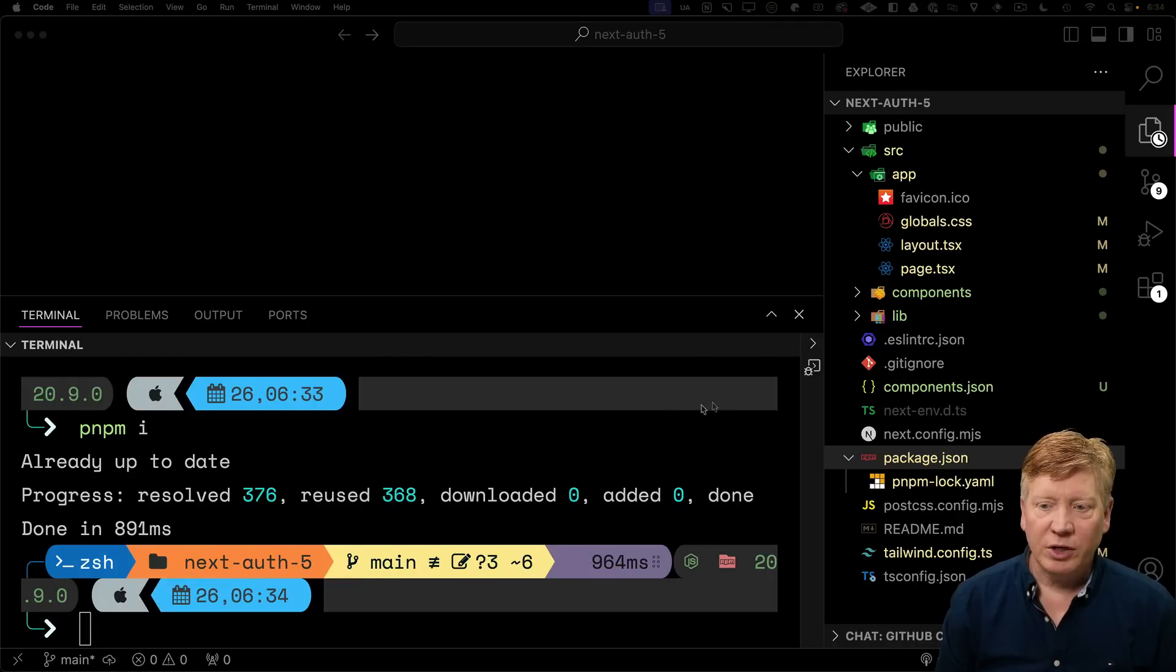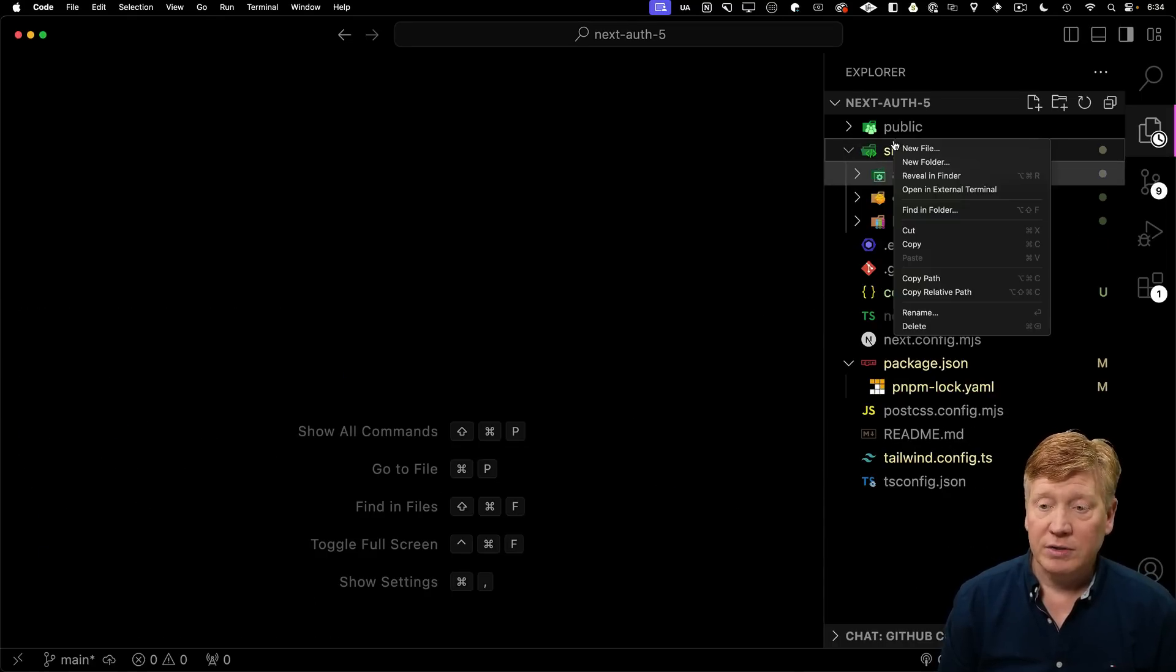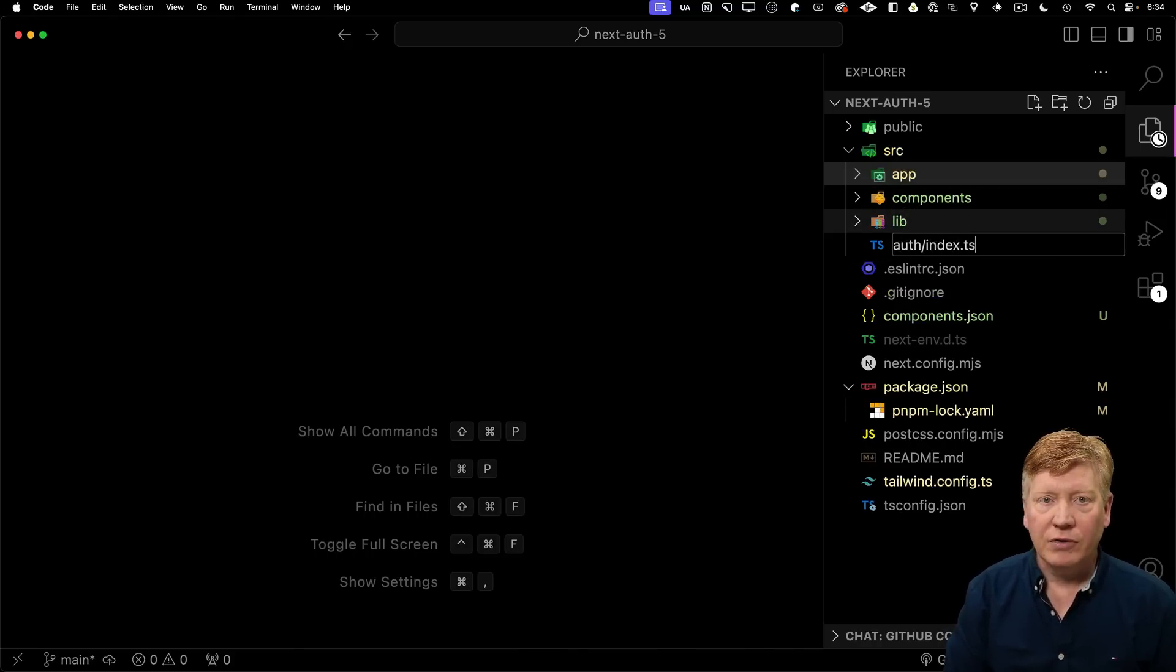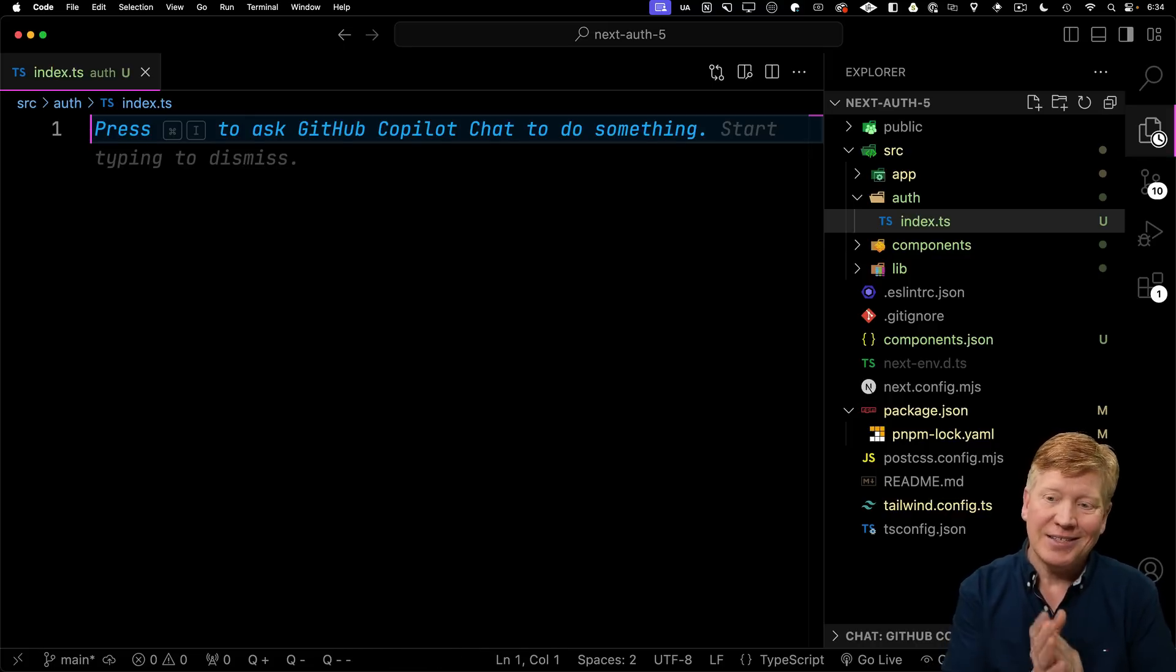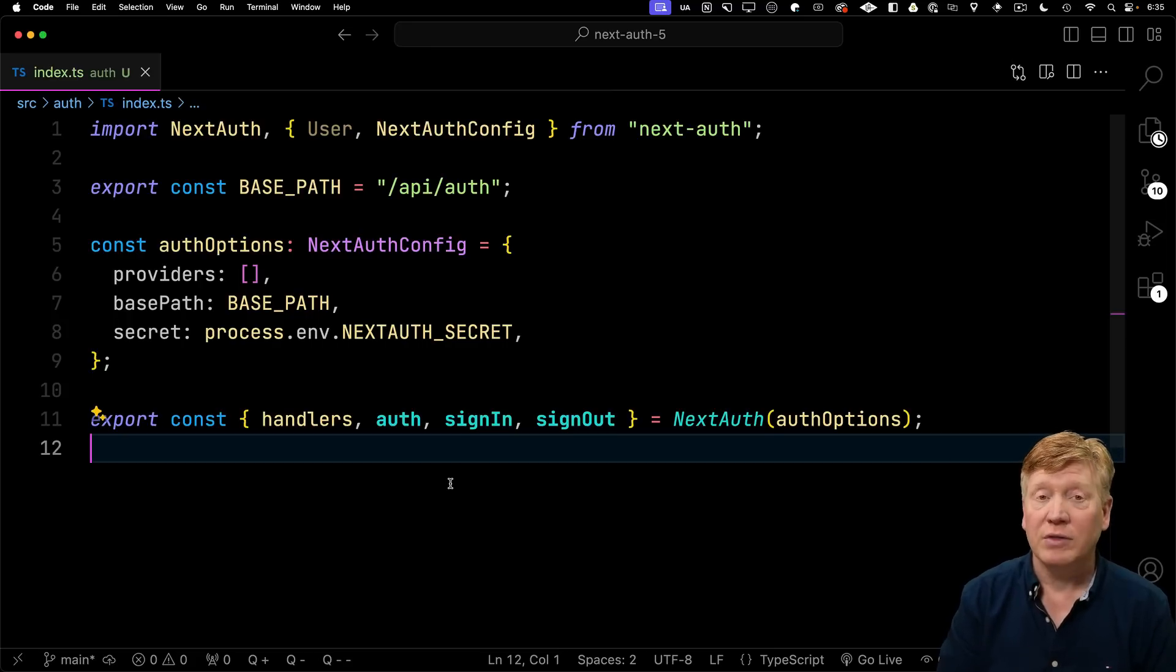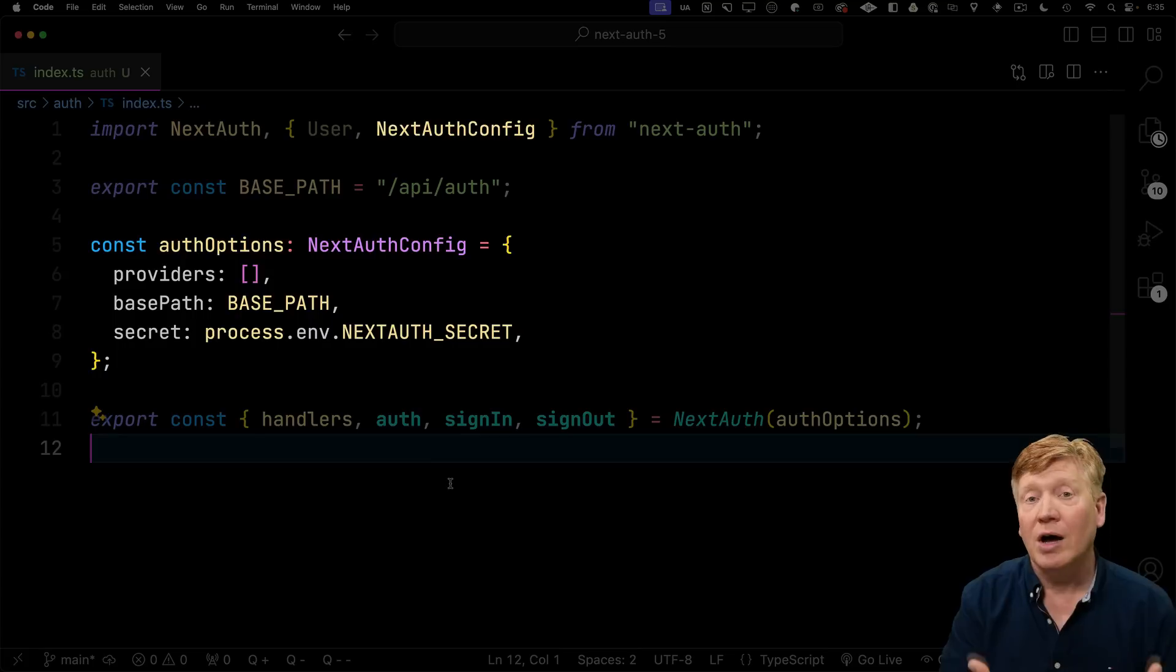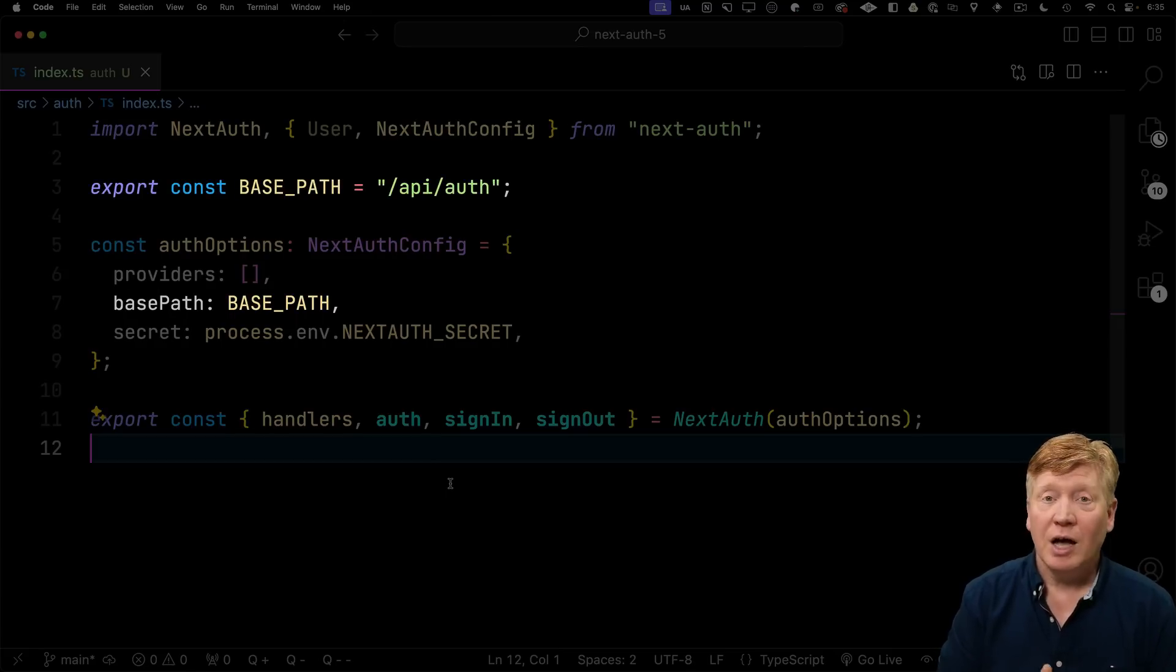Next thing we're going to do is configure auth. I'm going to put our auth stuff in a new file at the top level of source called auth. It's actually a directory and then inside that, index.ts. That'll mean that I can do at slash auth anywhere and get access to this. Inside that file, I'm going to import NextAuth, bring in the configuration specification, and create auth options which is our NextAuth configuration. I haven't listed any providers yet.